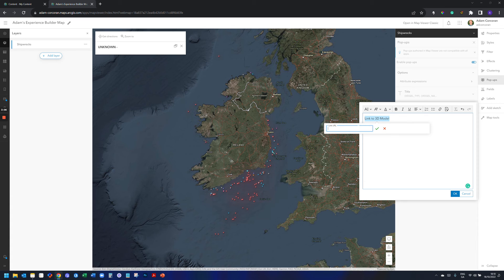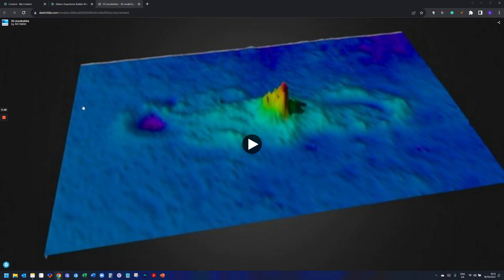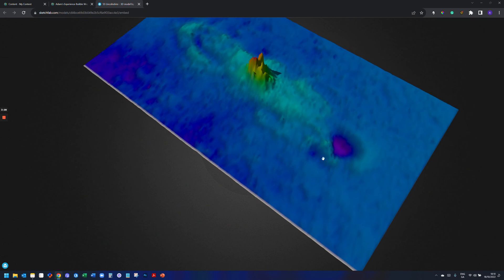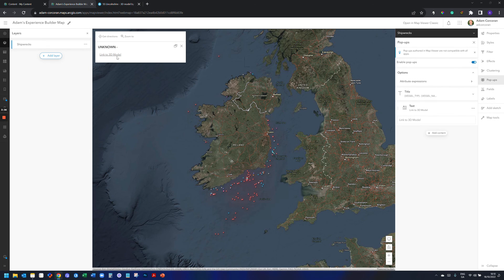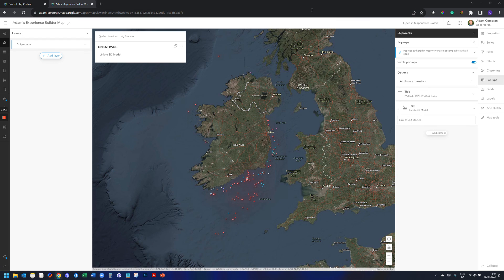The second step is to highlight everything you just wrote, click the link icon, paste the field in, click the little green tick when done, and click OK. Now anything I click on the map will link out to the 3D model. Because I applied my filter, I know these records actually have 3D models. If a record has no URL, it will just point you back to your map. Hopefully that helps — you can hyperlink away in your pop-ups with your own data.